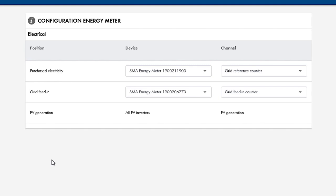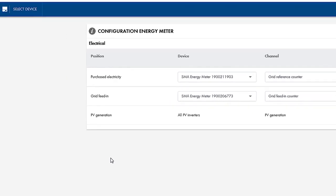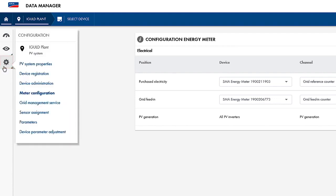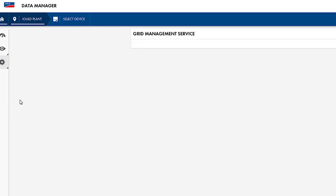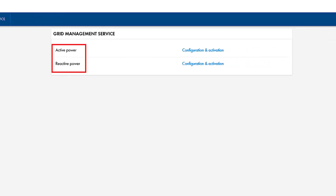If an energy meter has been set up like this at the Grid Connection Point, you can now start configuring Zero Export. Do this either in the Assistant or during subsequent configuration by selecting the Grid Management menu item. In this area, you can configure Active Power and Reactive Power settings for Grid Management Services.